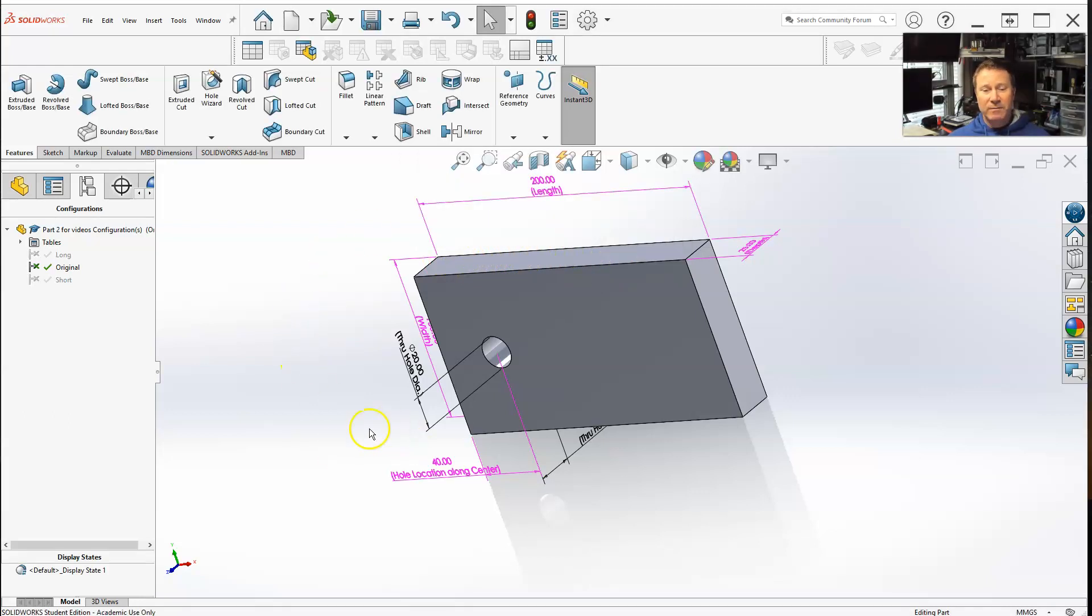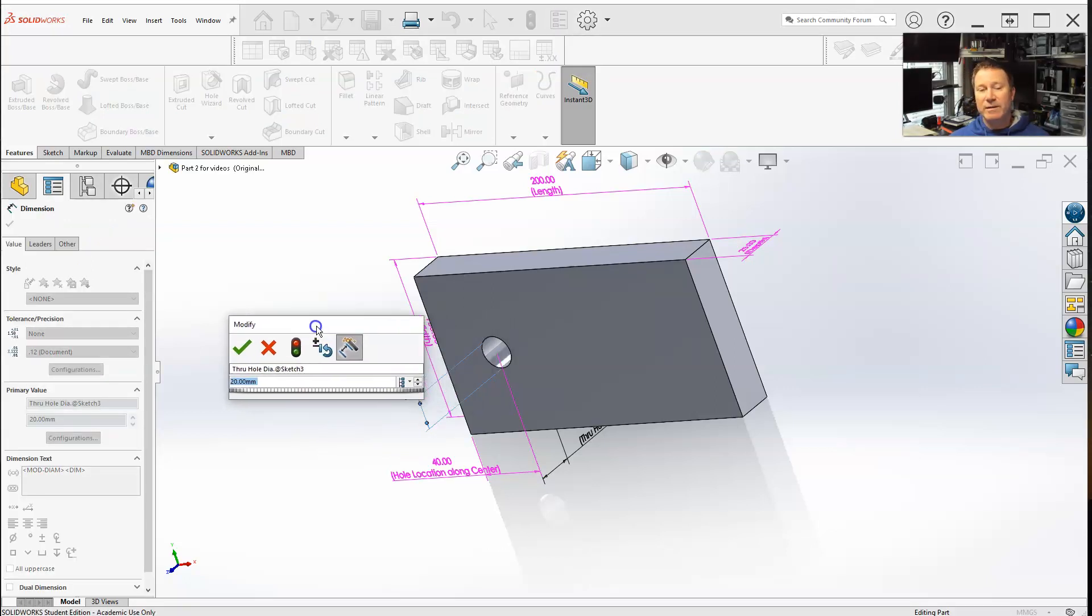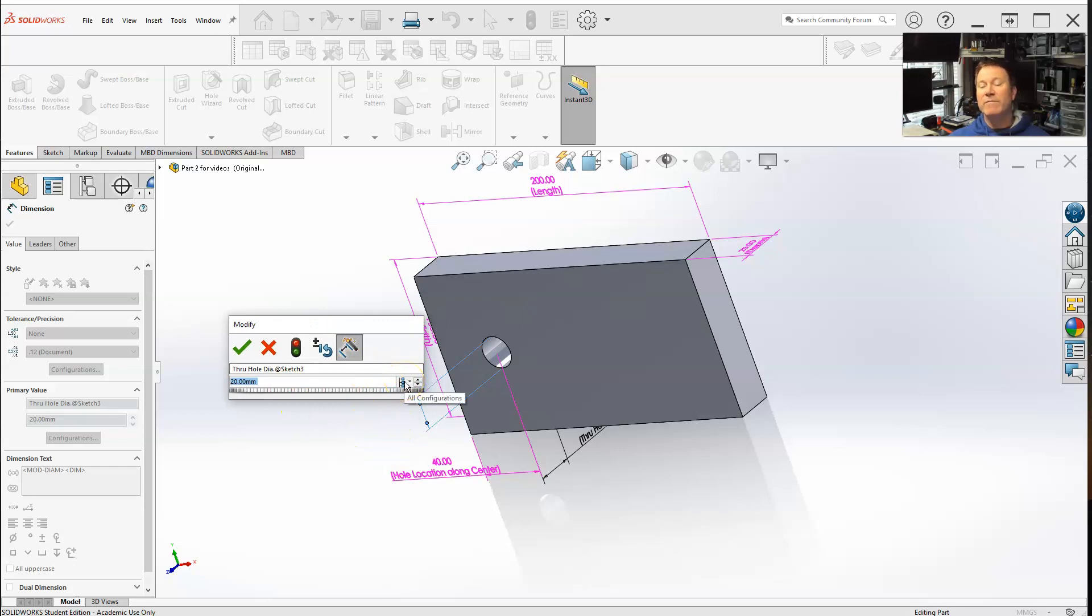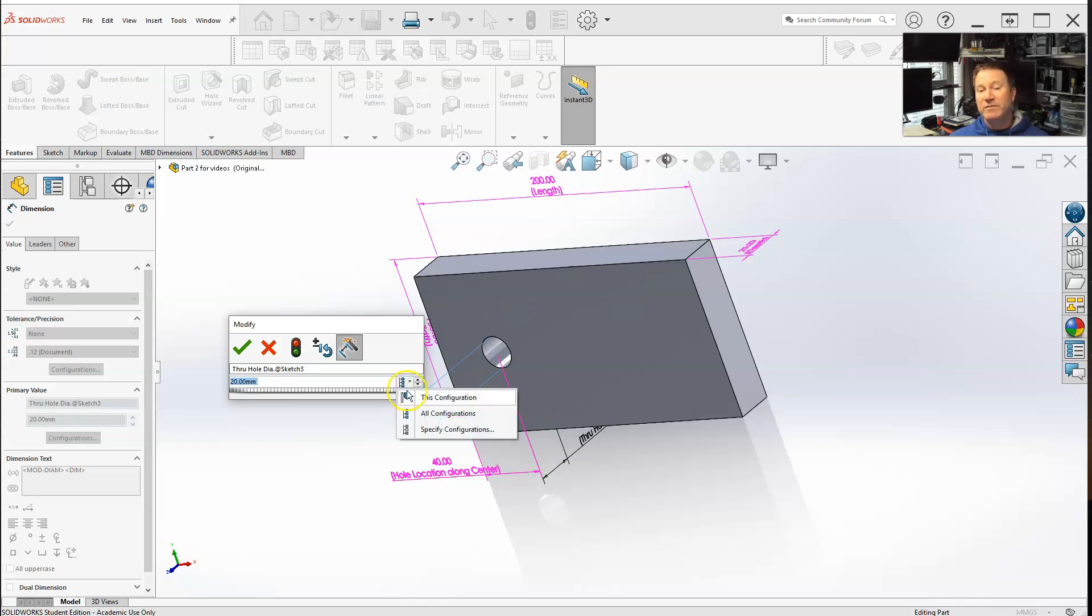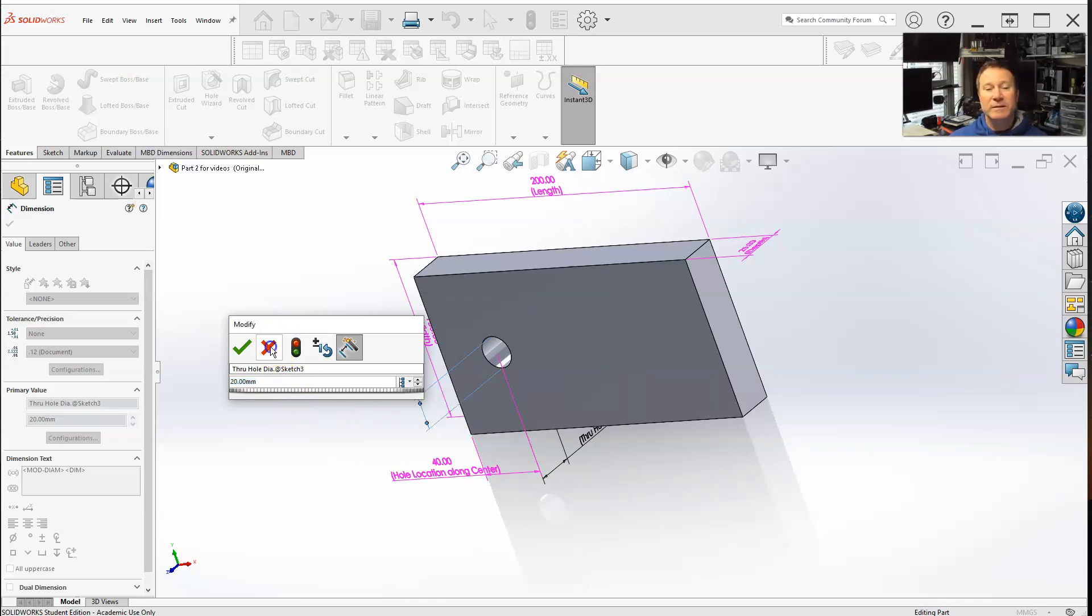Now let's select a dimension that isn't in our design table. This one is not in our design table. So right now, automatically it is for all configurations. It just means that it's not in the design table. But if I were to change this for this configuration or specify configuration and select more than one but not all of them, that would automatically update the design table and add that dimension to it.